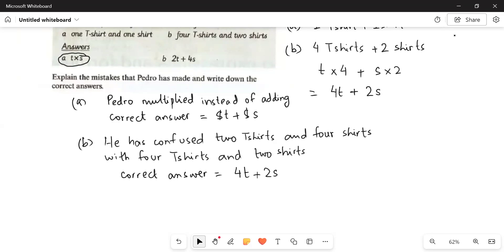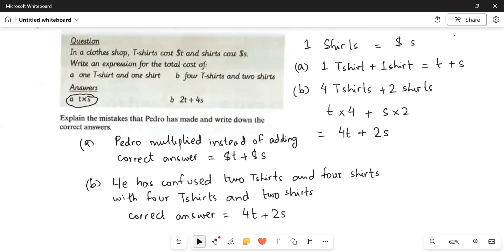So here we simply write the statements. Pedro's mistake in part a was that he multiplied instead of adding — the correct answer is t plus s. In part b, he confused 4 t-shirts and 2 shirts with 2 t-shirts and 4 shirts. The correct answer for part b is 4t plus 2s.